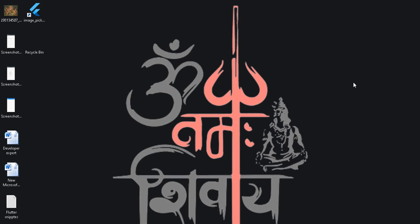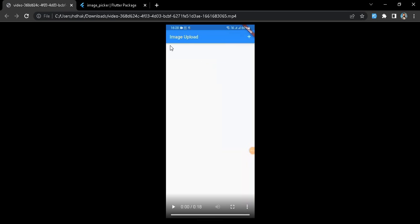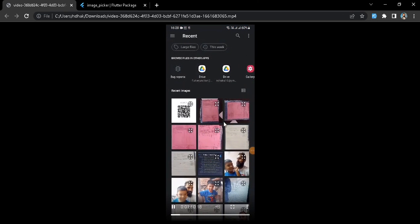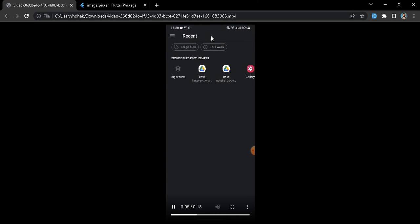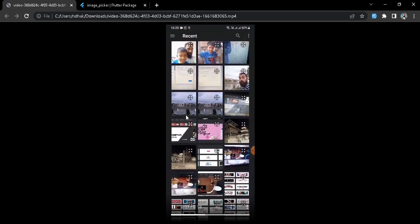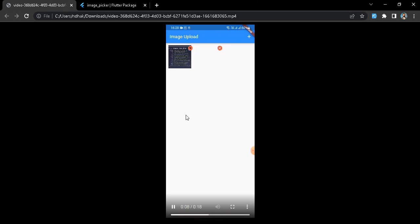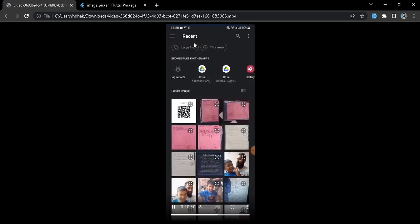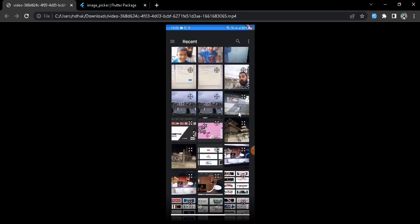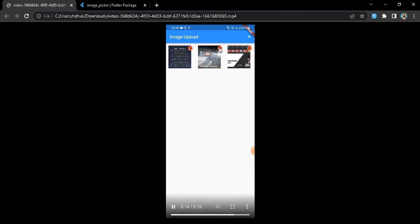Before going directly into coding, let's see how our final application will look. We have an app bar and an action button. When you click the action button, we open the gallery or file manager, and when you select an image, it is placed in a grid view.